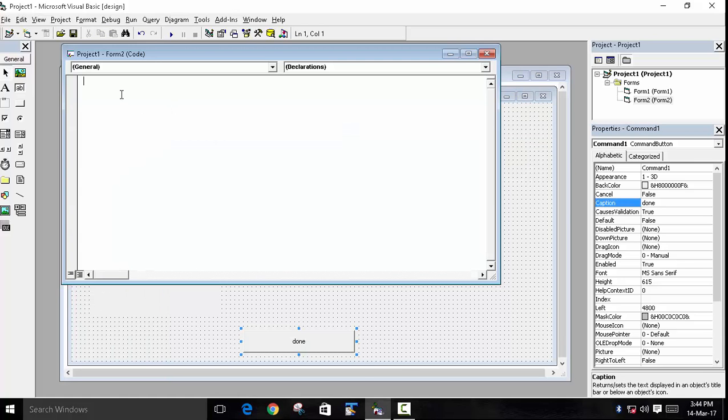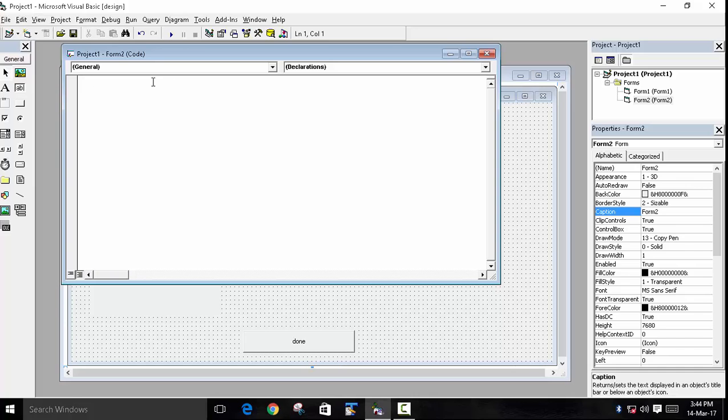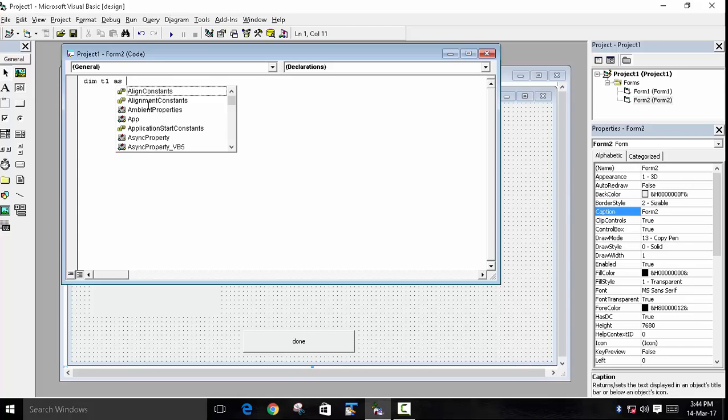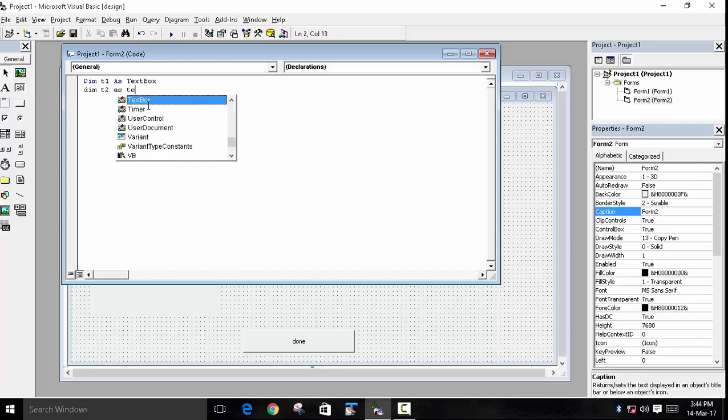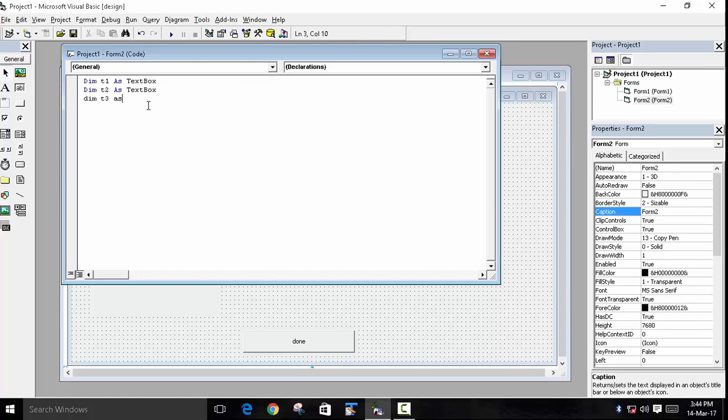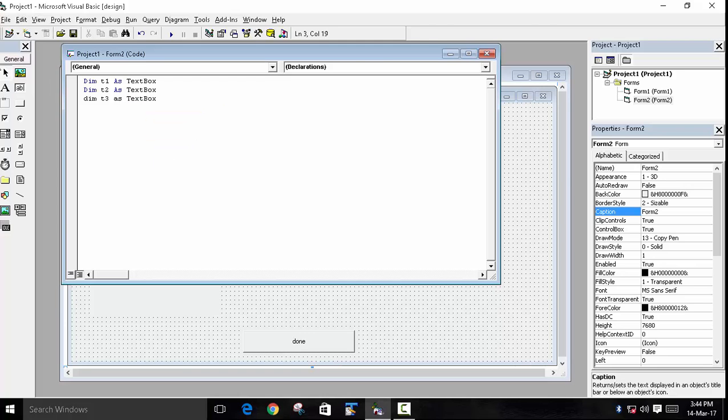Because we have to declare three textboxes, we will need three objects of textbox. So we will write Dim t1 as TextBox—this is user defined, you can use whatever you want. We will do the same thing for t2 as TextBox, and for t3, because we have to declare three textboxes.